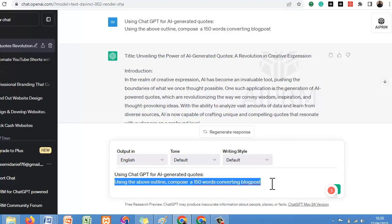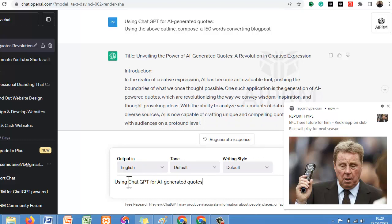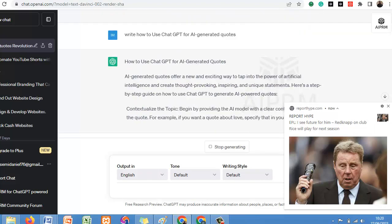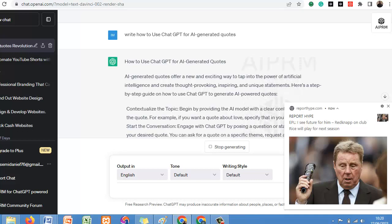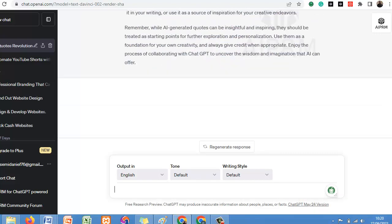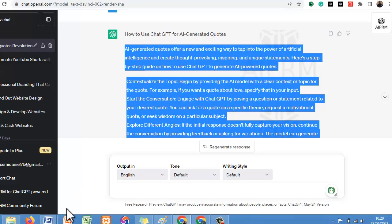So let's delete this and do something else. You can just write: 'How to use ChatGPT for AI-generated code.' Let's see — 'AI-generated code offers a new exciting way, taps into the power of its features, intelligence and creation.' So these are the things we need under these outlines. Copy it and paste it into your document. After this, I'm going to give you a website to check for plagiarism of anything you have written with ChatGPT.